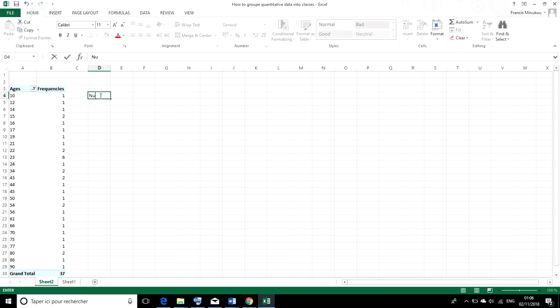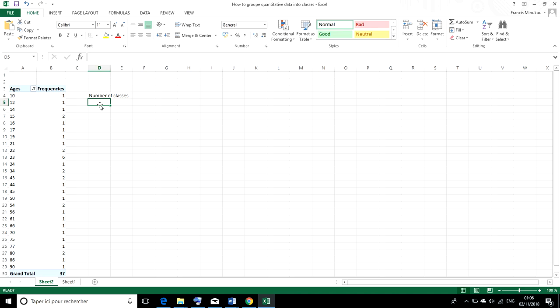So the number of classes and secondly, we should also know what we call the length of each class or the width of each class or the amplitude of each class.